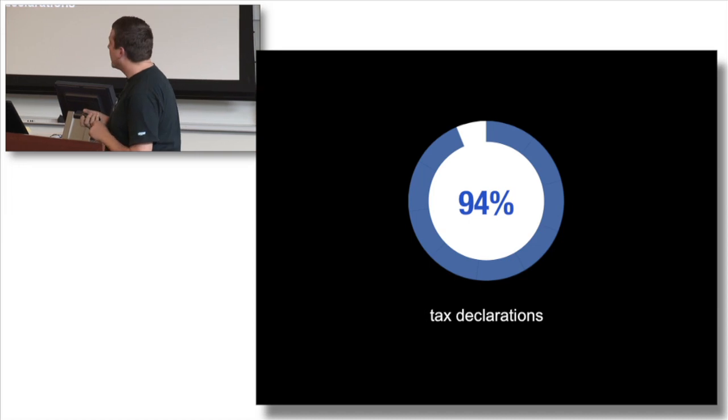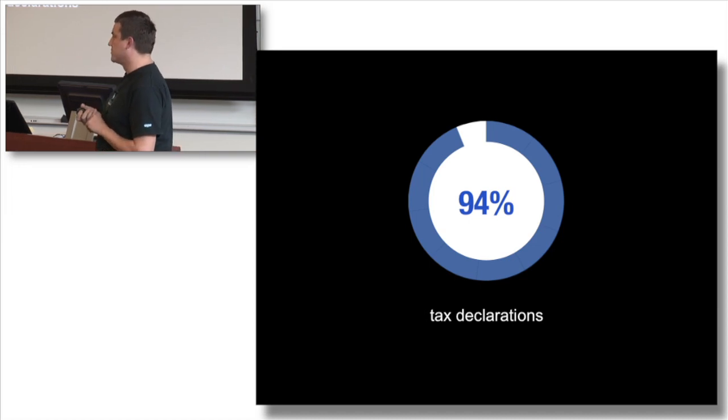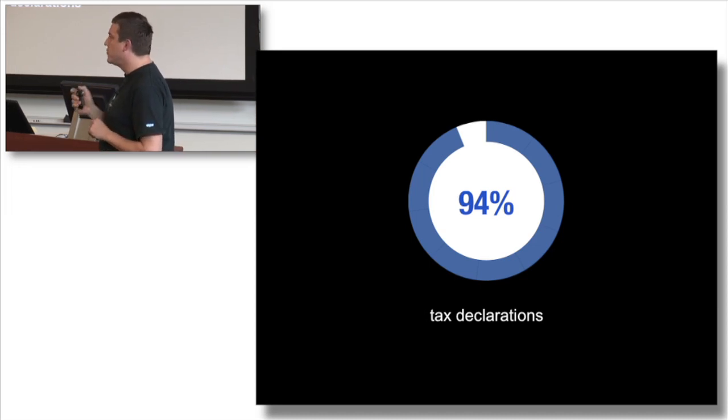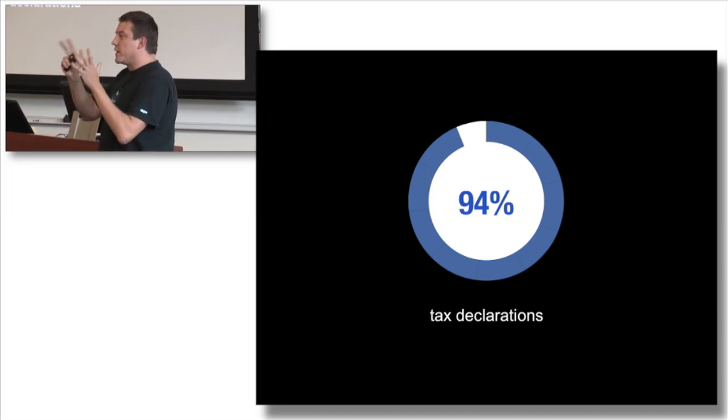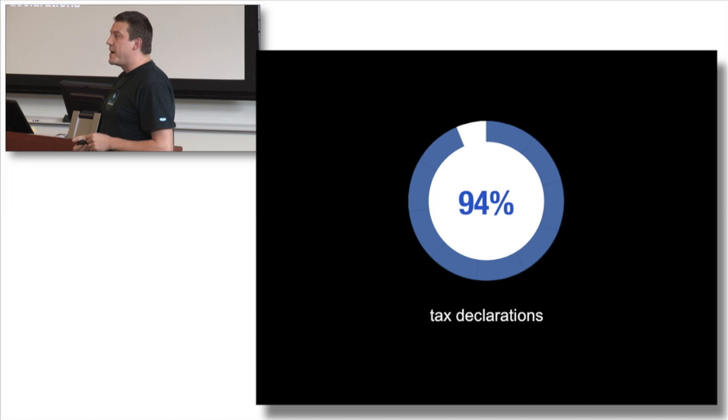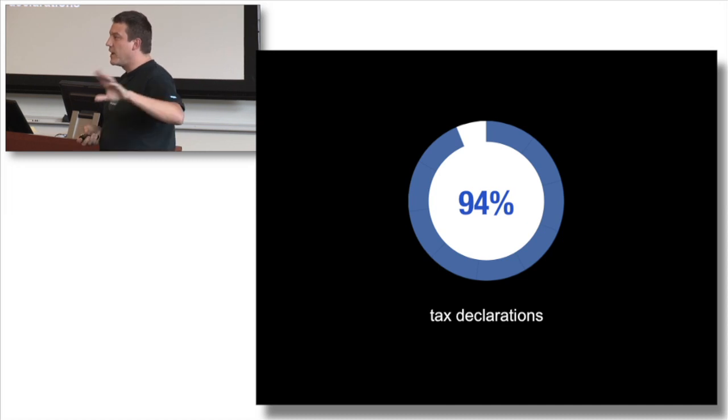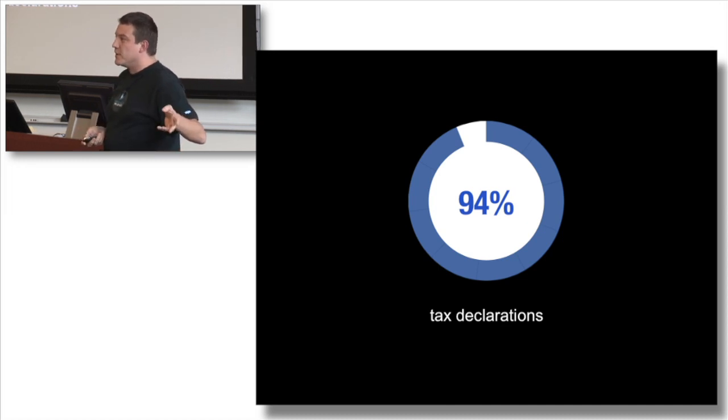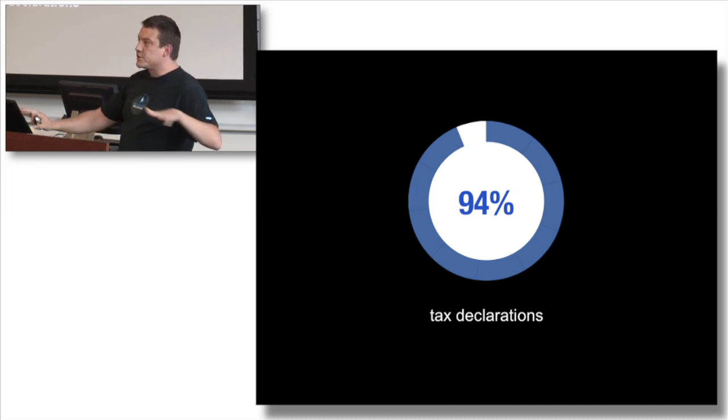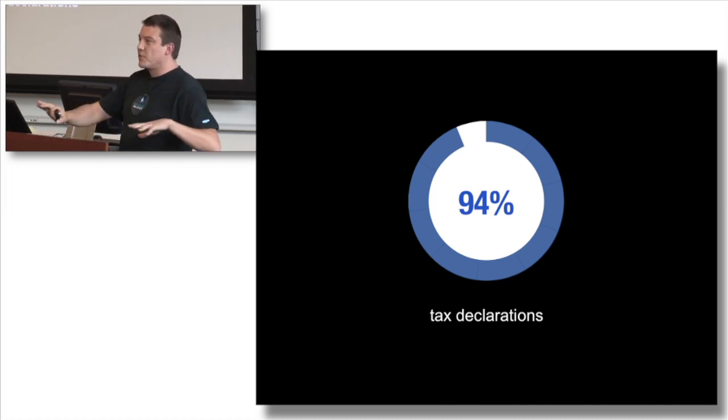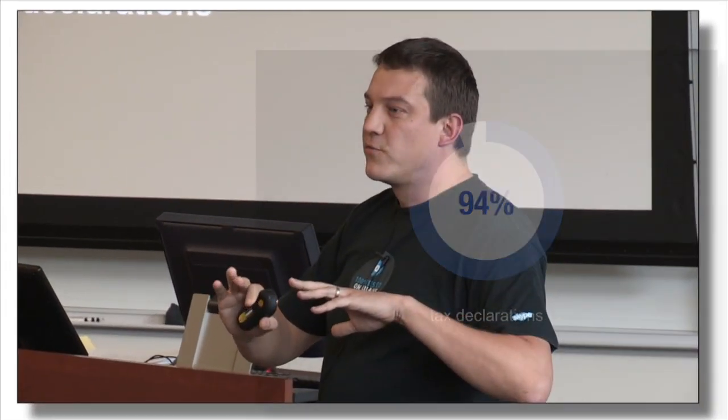94% of tax declarations are submitted online, and mind you, this is not like you go on a webpage and start filling out the form about your life last year. This means that all this data flows throughout the year fluidly and digitally, so your tax submission process is: next, submit. And if there's anything to get back, it's on your bank account two days later.